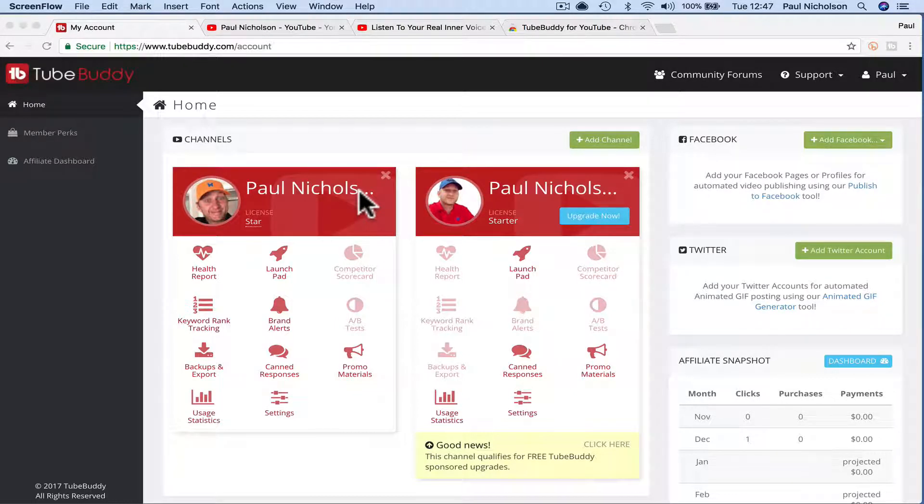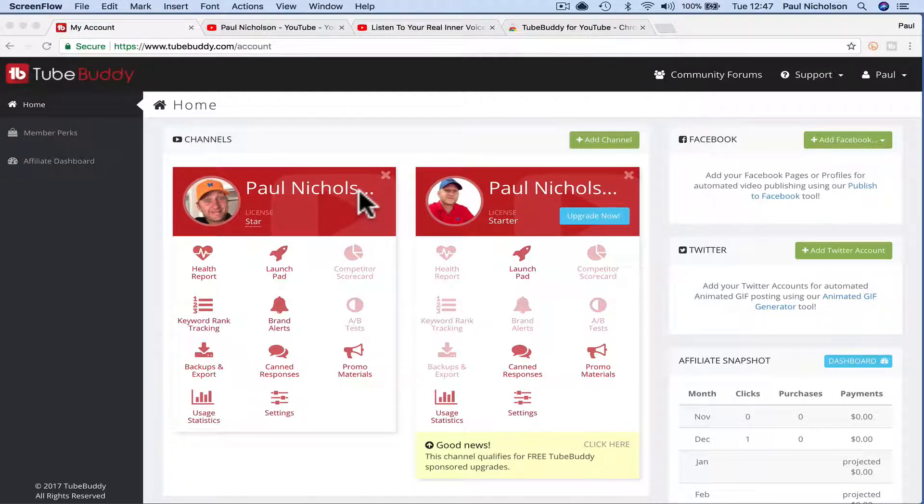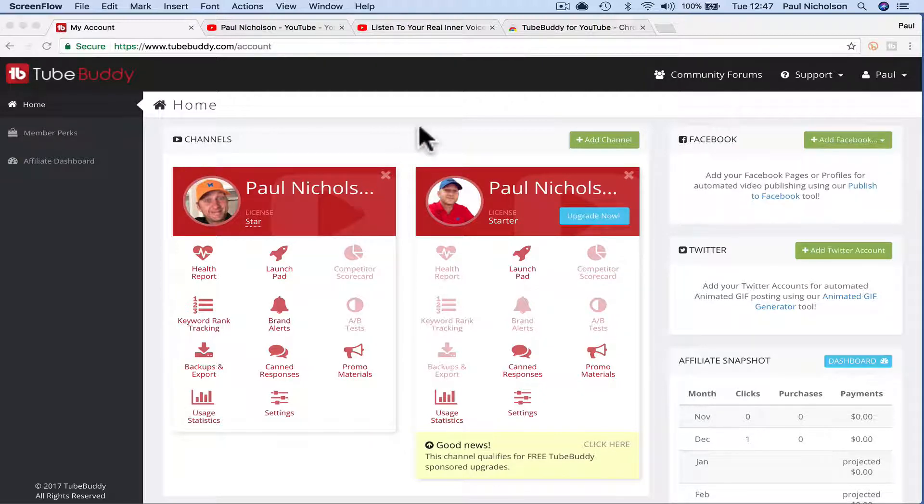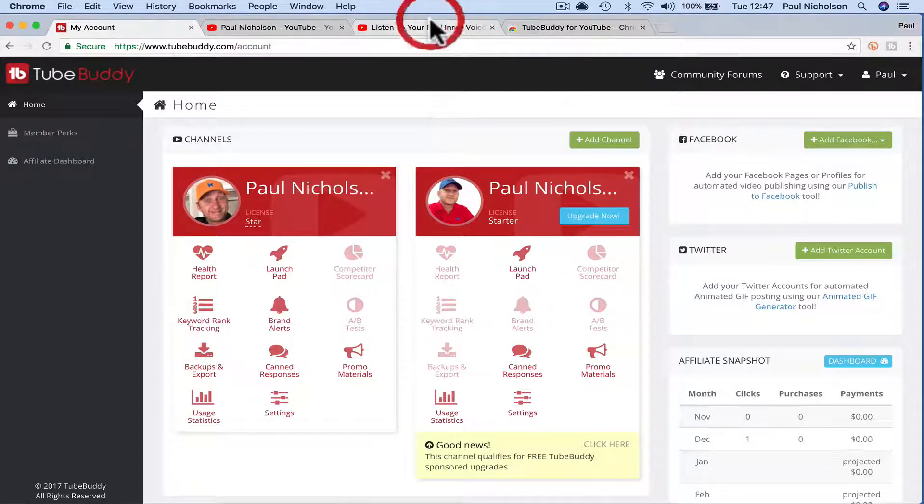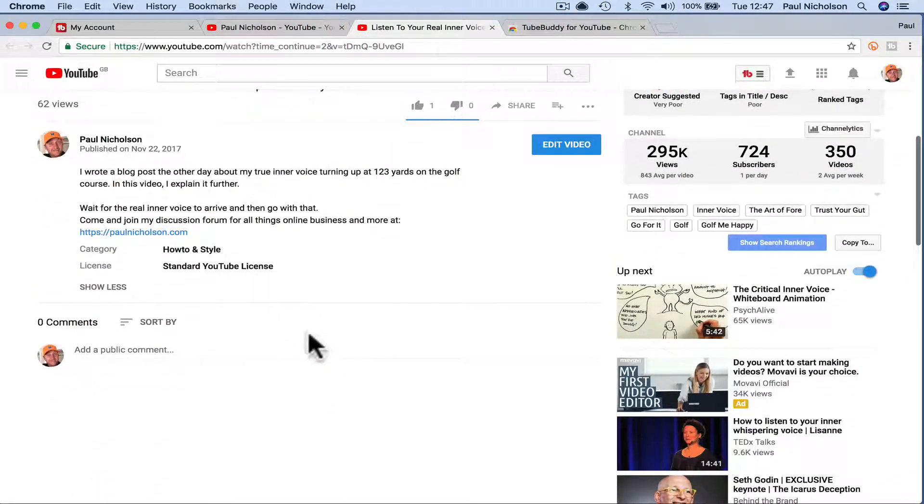If you're like me, and every now and again you'll change perhaps your Facebook URL or your website name, or for some reason something's changed and you've got links on all your videos.